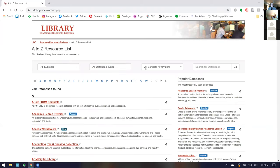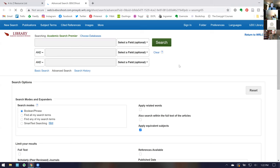Now I'm going to demo one of our most popular databases — the one most students use to start their research and our broadest database: Academic Search Premier. It's alphabetically at the top of our list and at the top of our popular list. Most of your students go here first simply because it is the broadest database there is. All the features I show here translate to our other databases as well, since they all operate the same way.